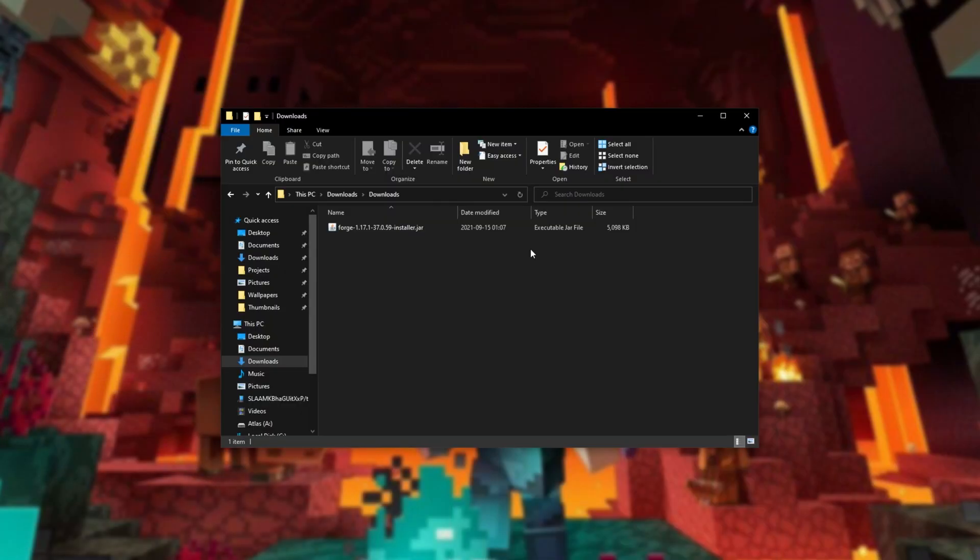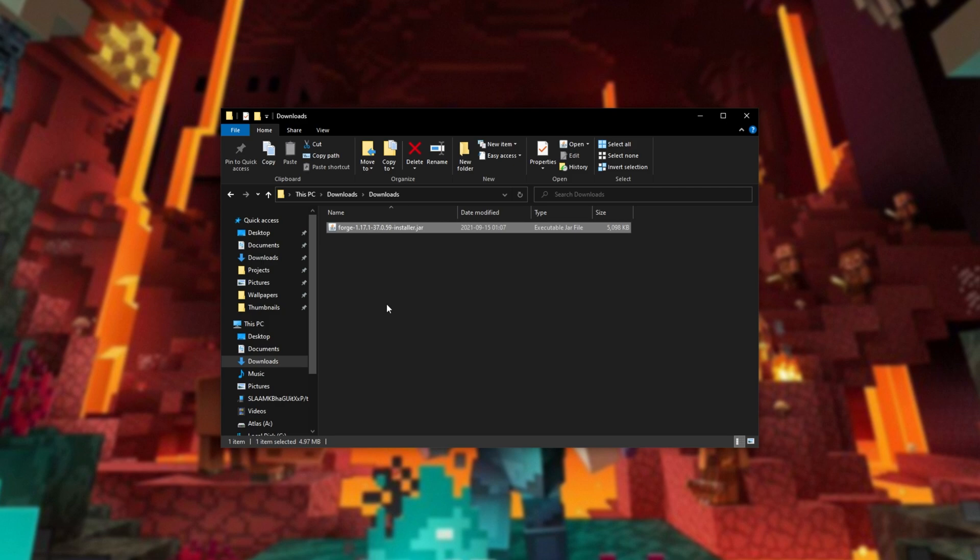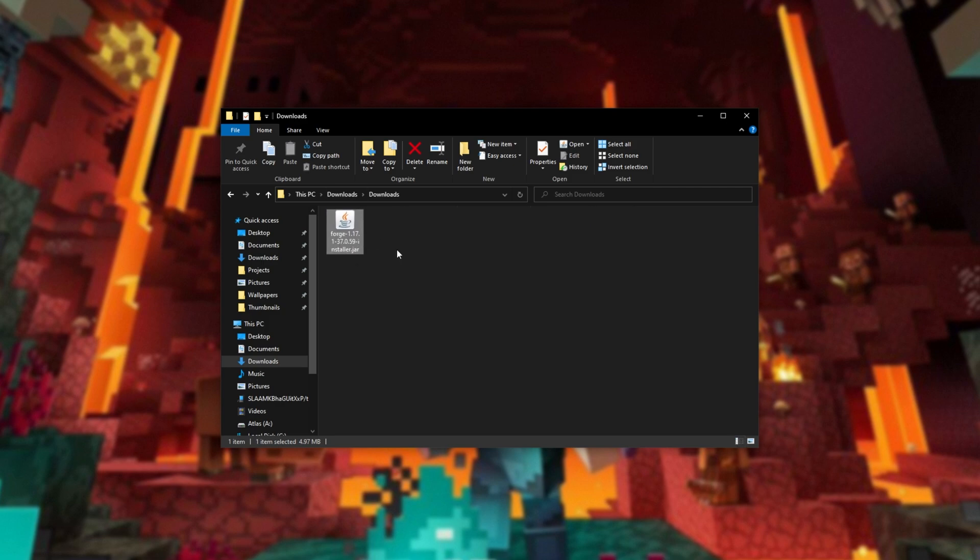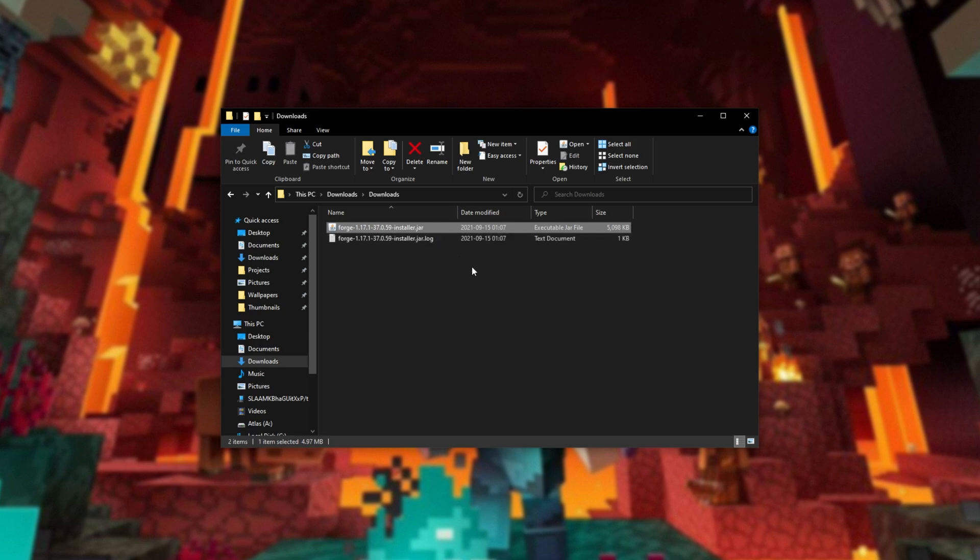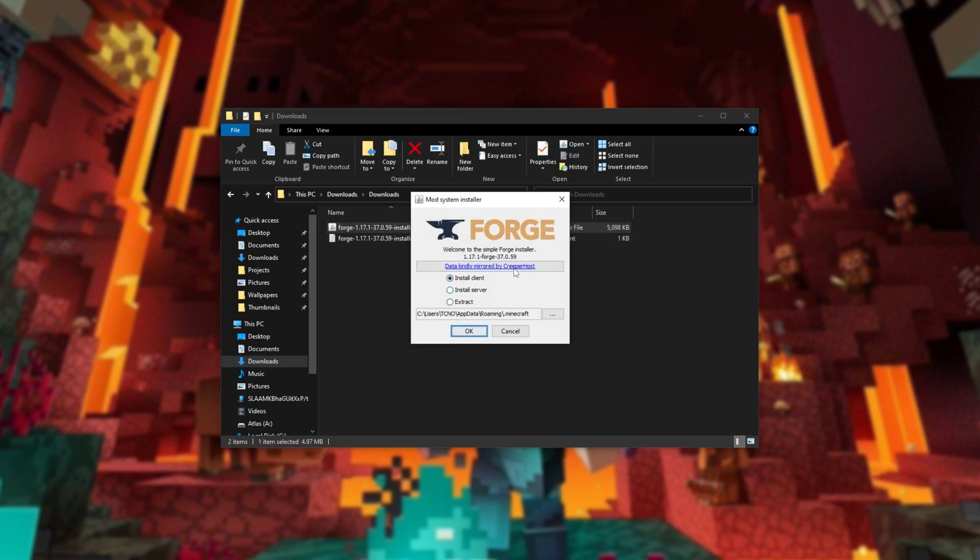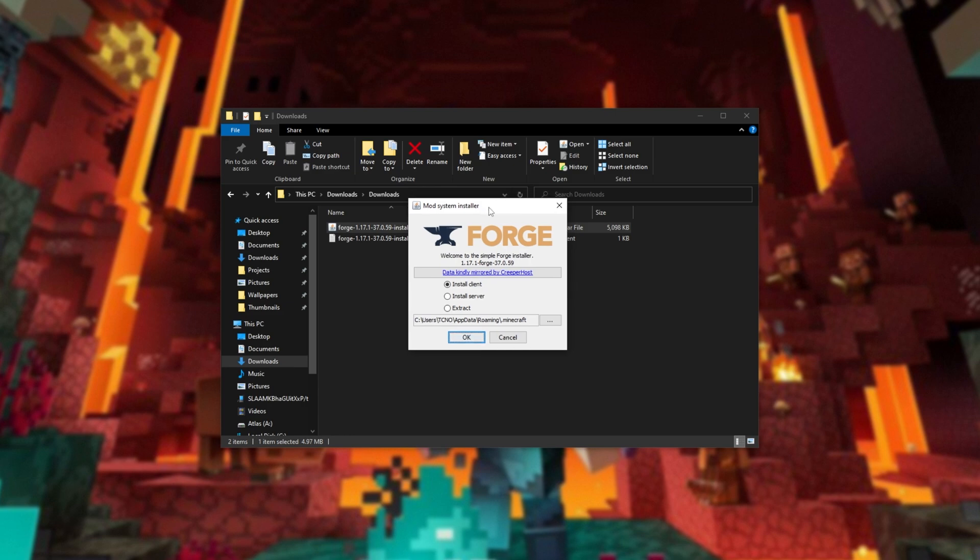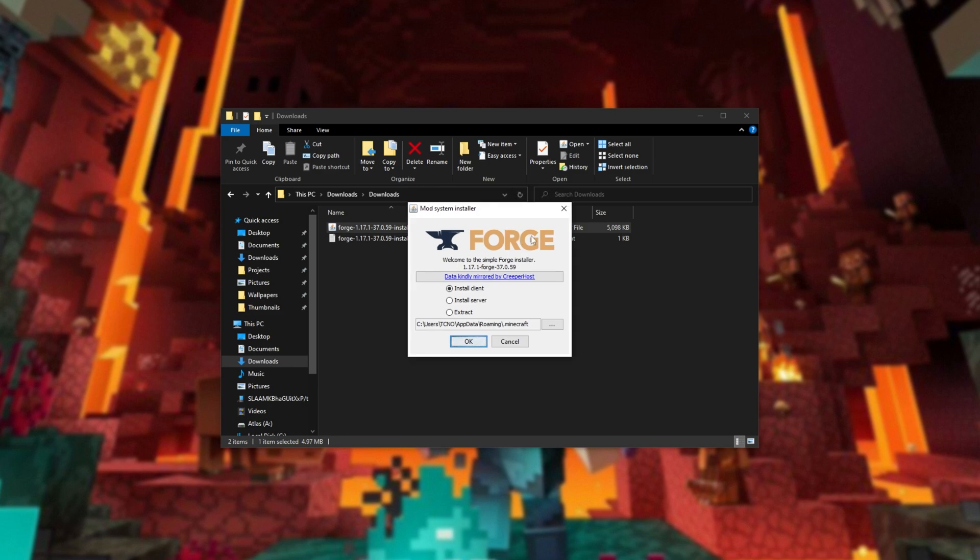So in my downloads folder here, I have forge-installer.jar. Zooming in a bit, you can see I have a coffee cup icon here. If you don't see a coffee cup icon, or when you double-click on it it doesn't open up a window as such, you'll need to head across to the links in the description down below.